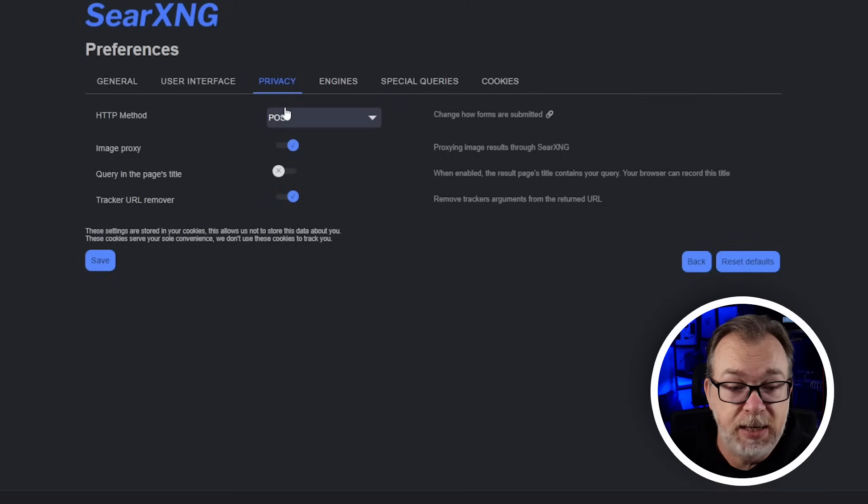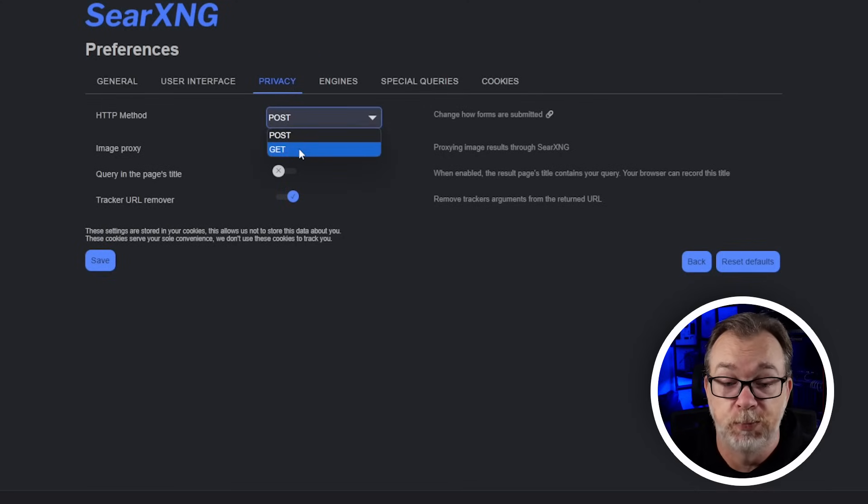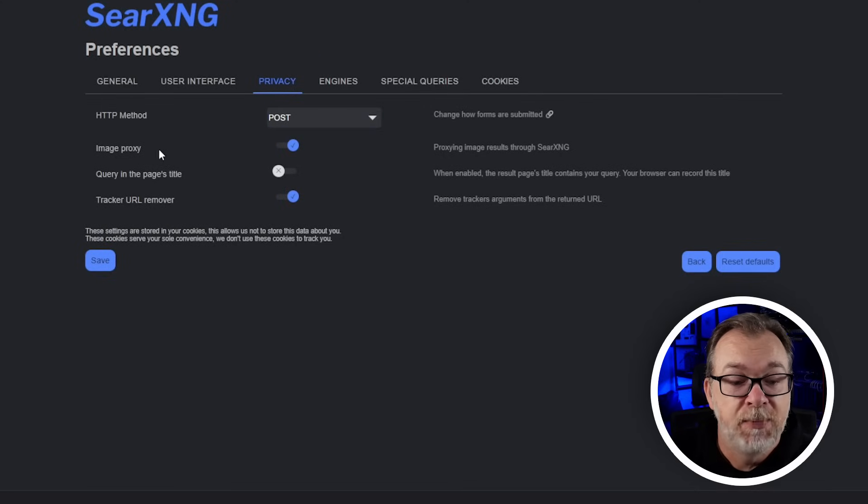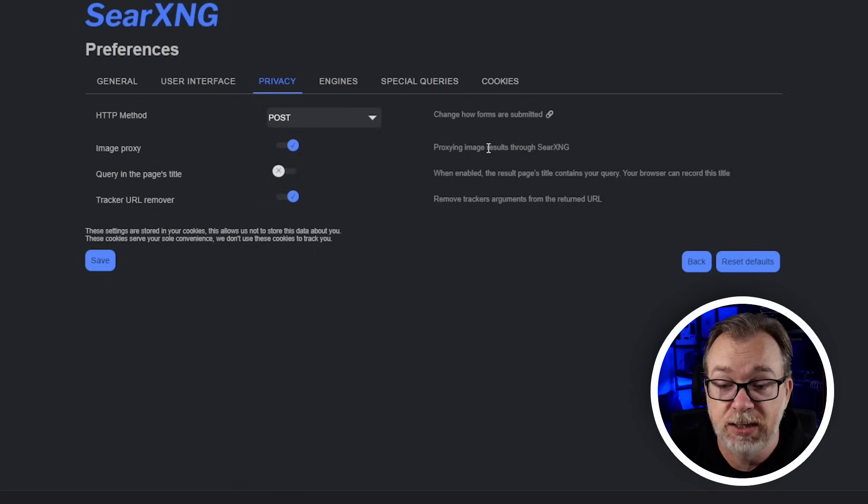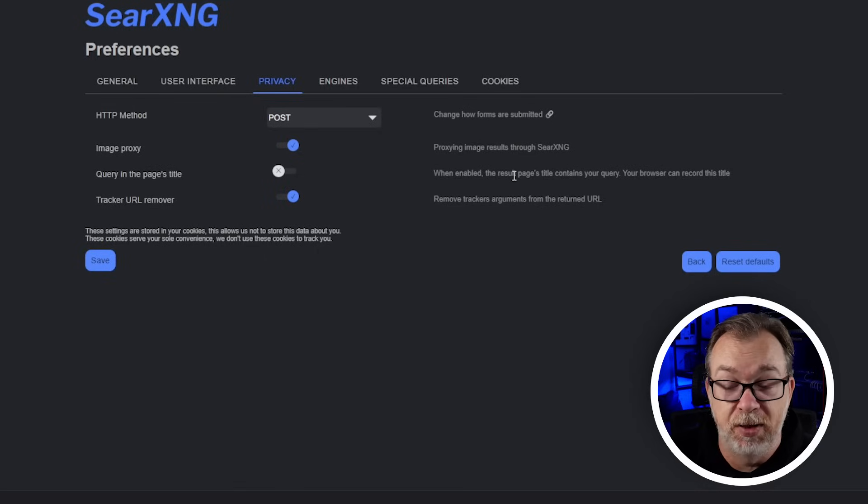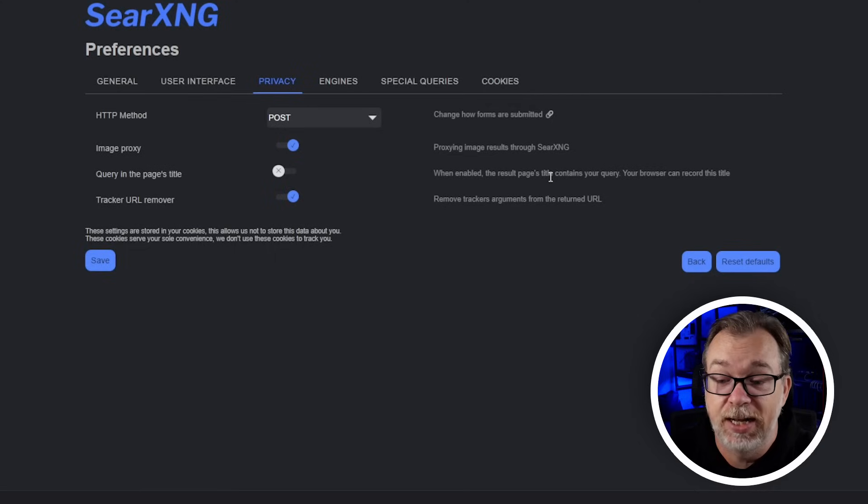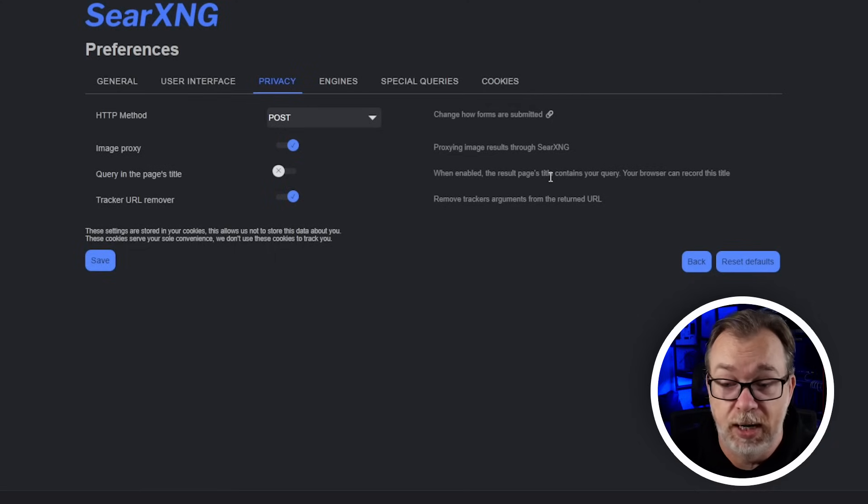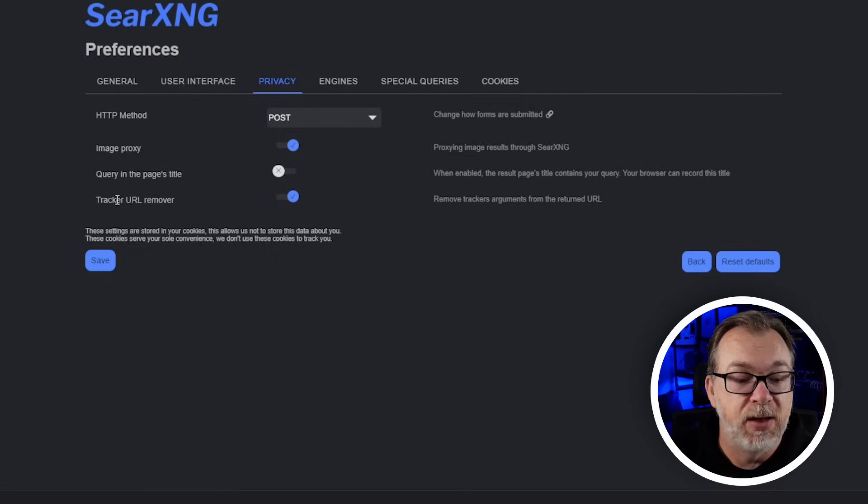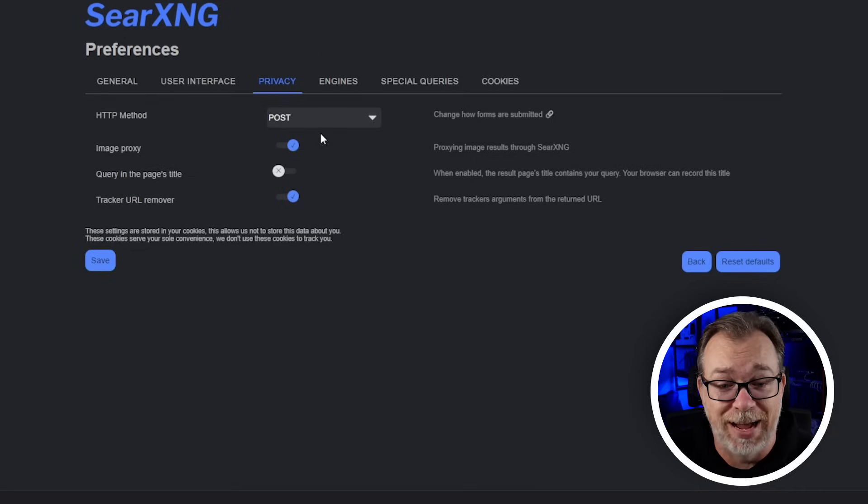Next we've got privacy settings. How do you want your HTTP method to work, POST or GET. Image proxy if you want to do that. Query the page's title when enabled. Tracker URL removal is enabled by default and I appreciate that.